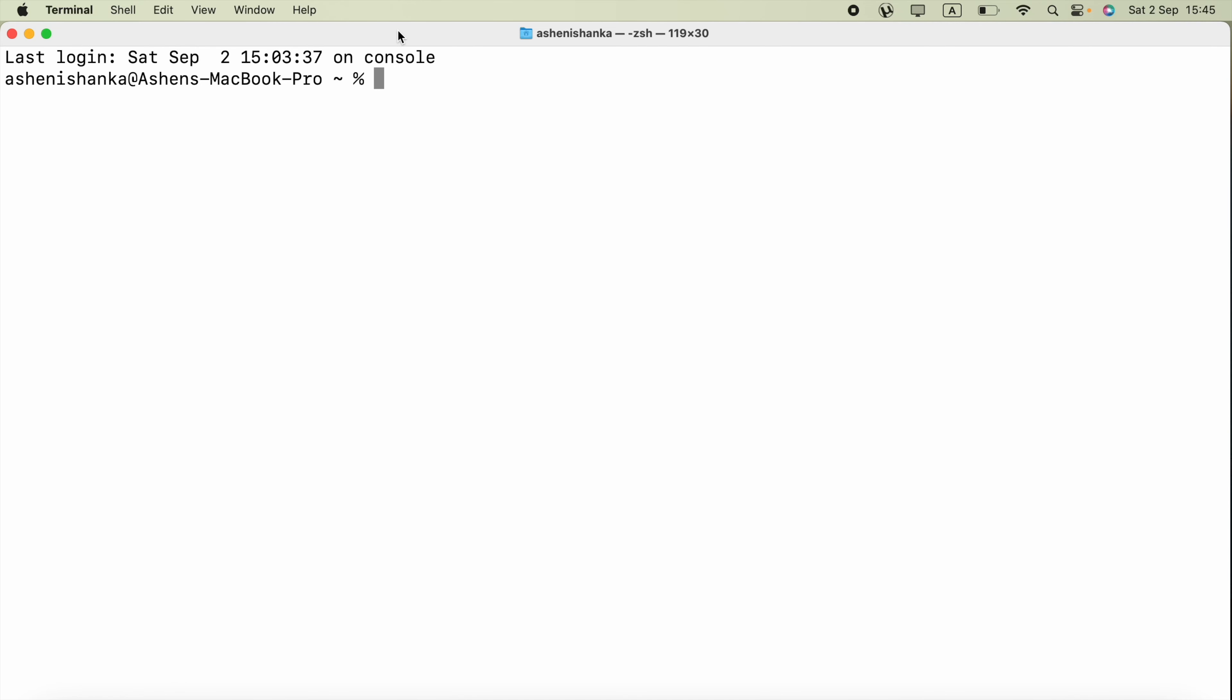Hi guys, in this video I'm going to show you how we can create a simple bash script and execute that. First, you have to go to the folder where you want to create the script. I will go to my desktop.